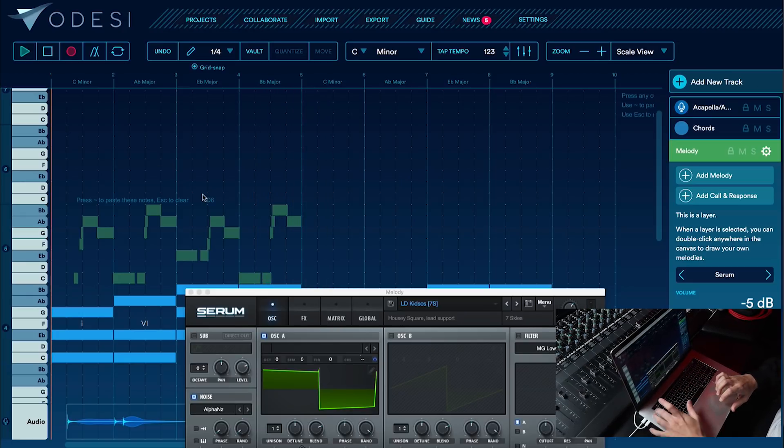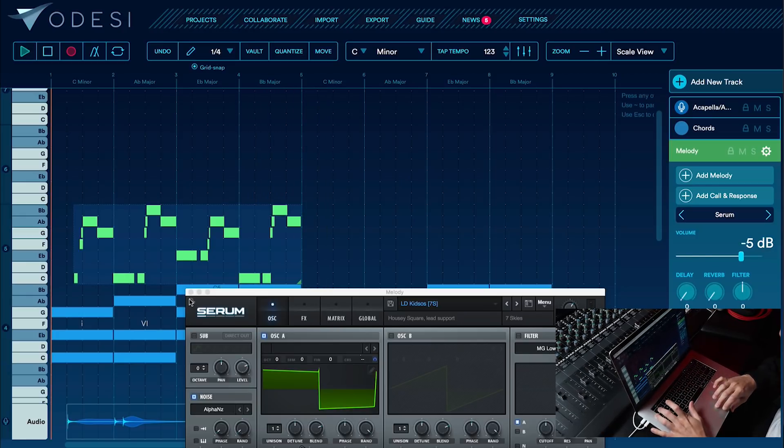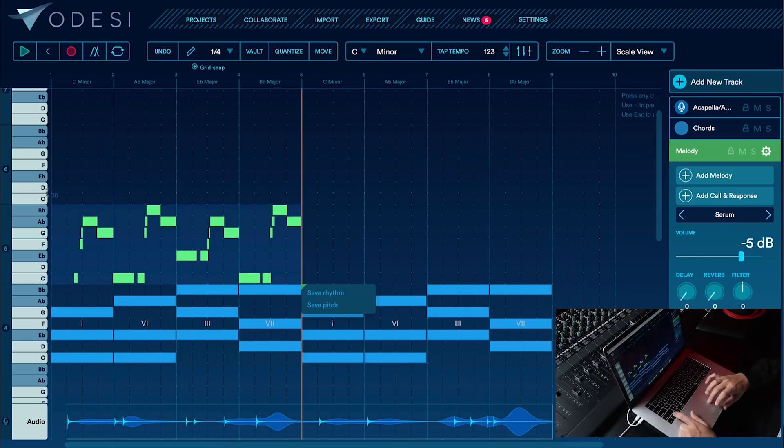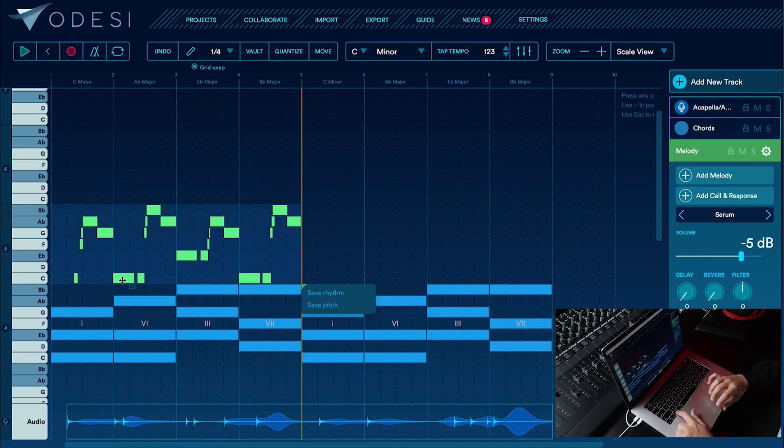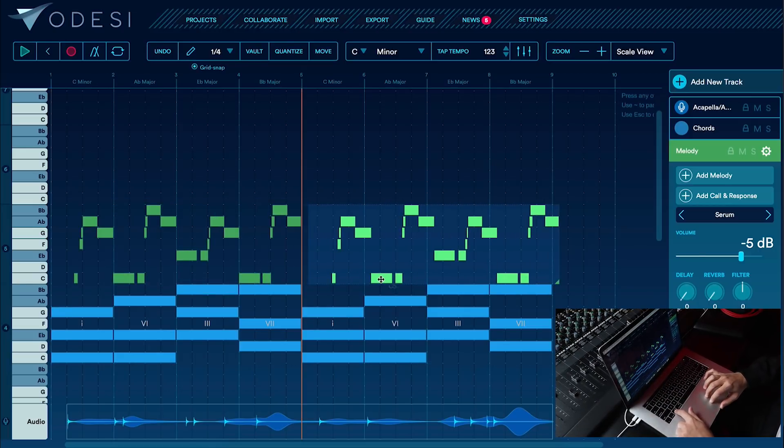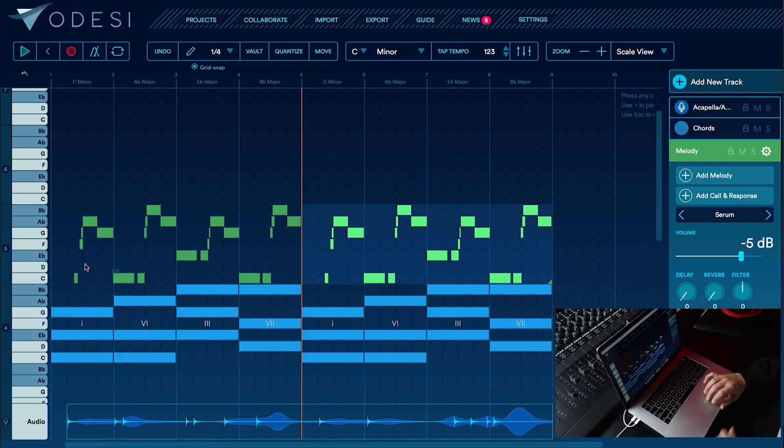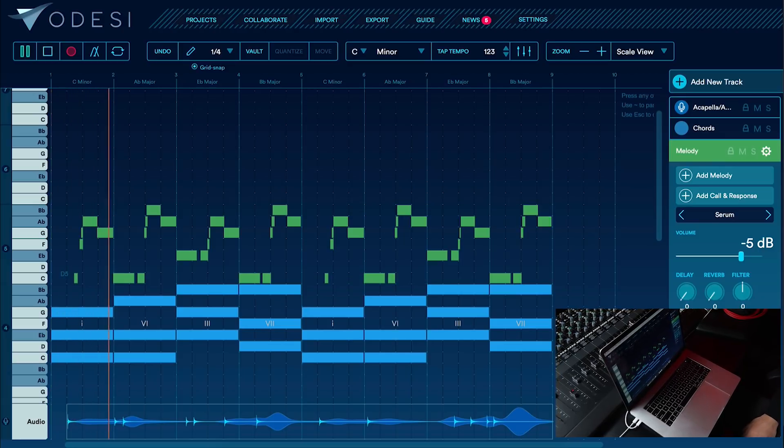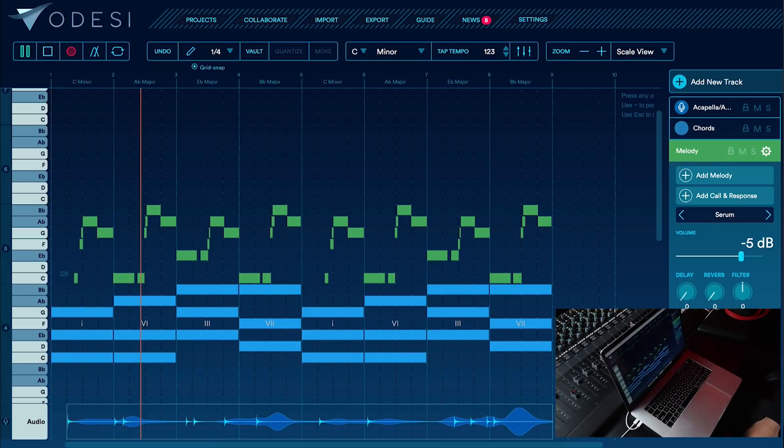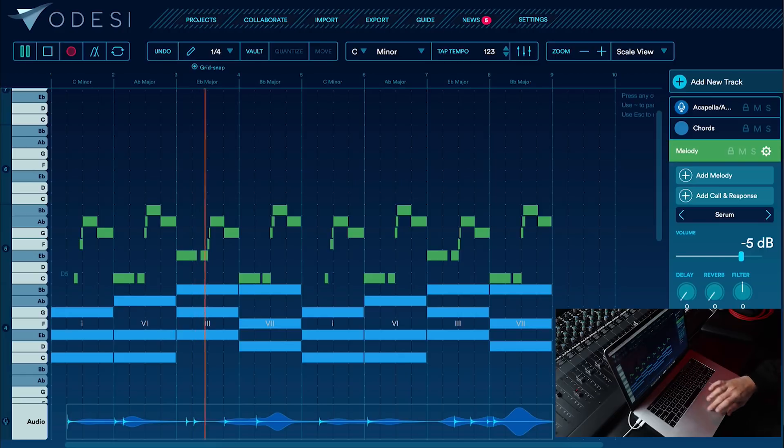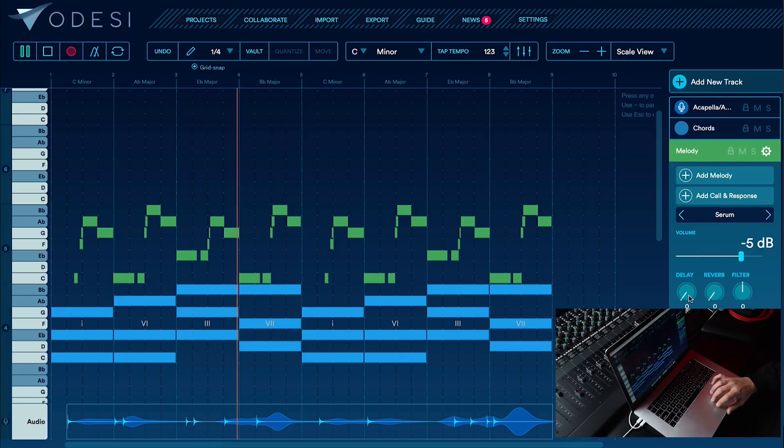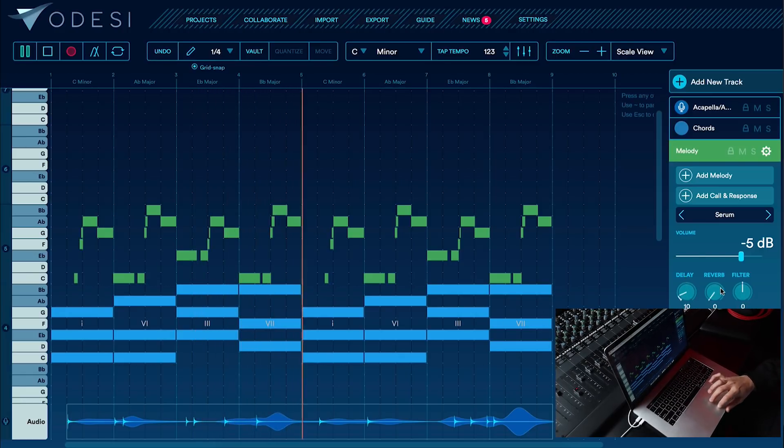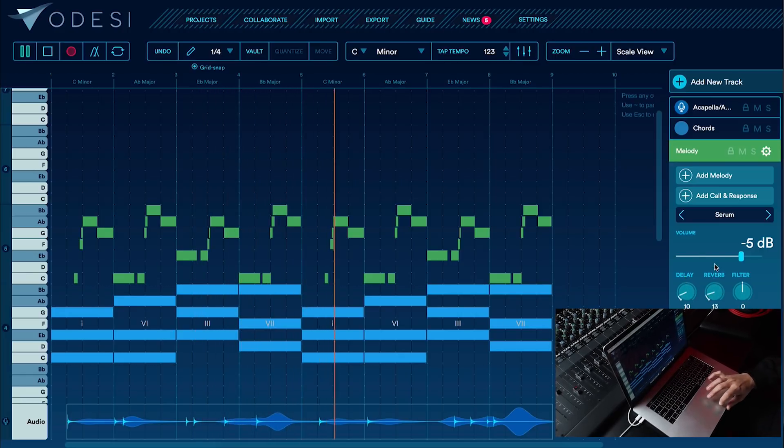Let's go ahead and commit that to the project, select it and copy it over. Add a little bit of delay, some reverb.